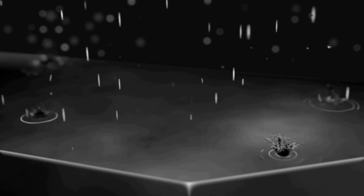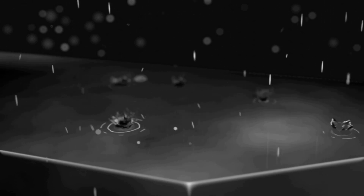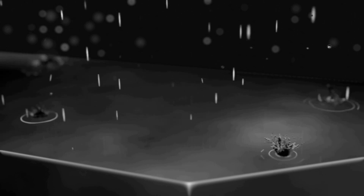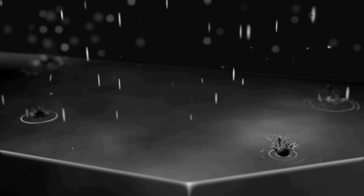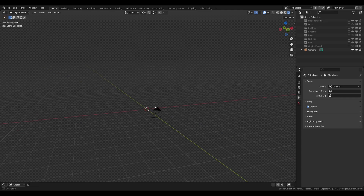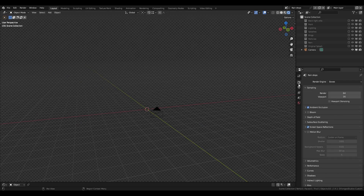Hello and welcome to a new video. Today I'll be teaching you how to make this anime rain animation in Blender using Goo Engine by Dylan Goo. I'll leave a link in the description for that.